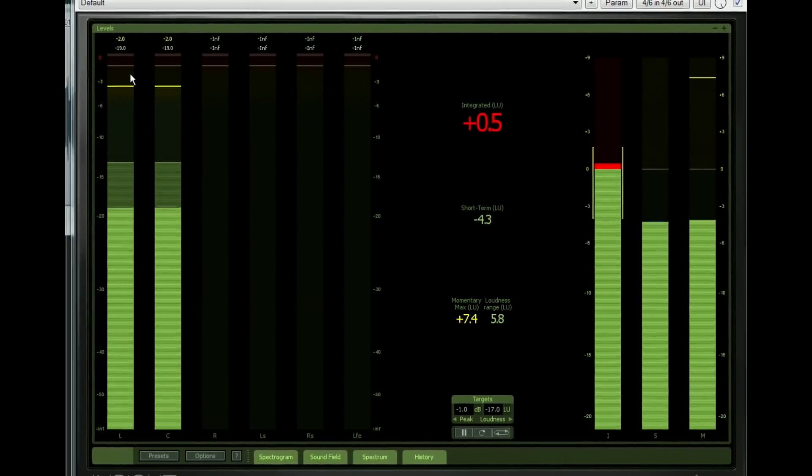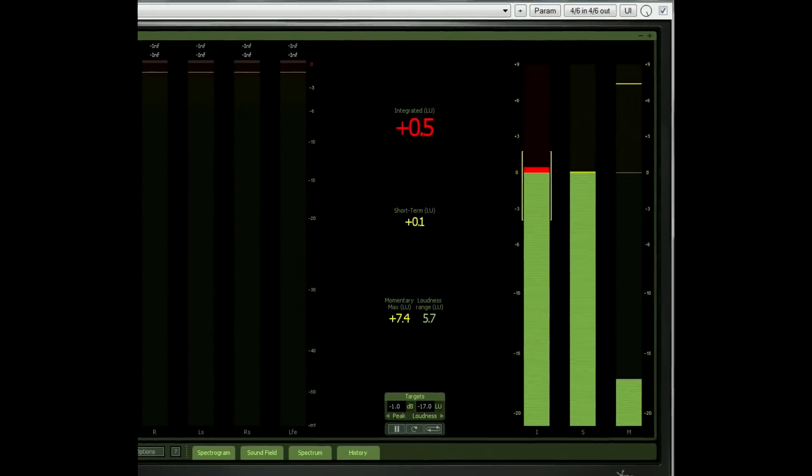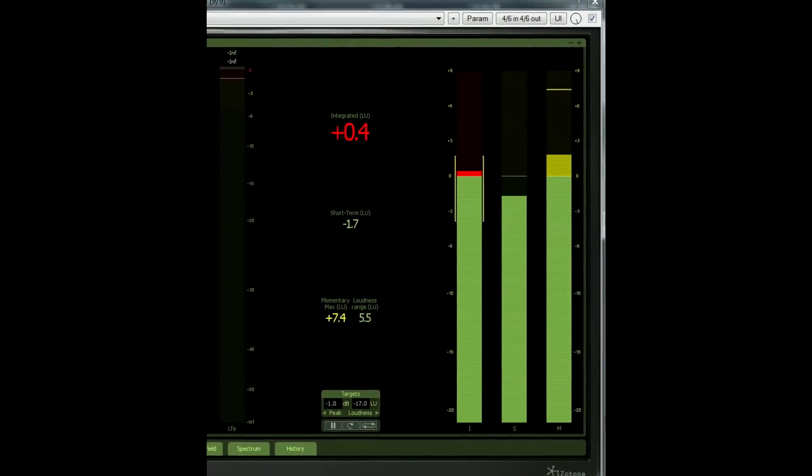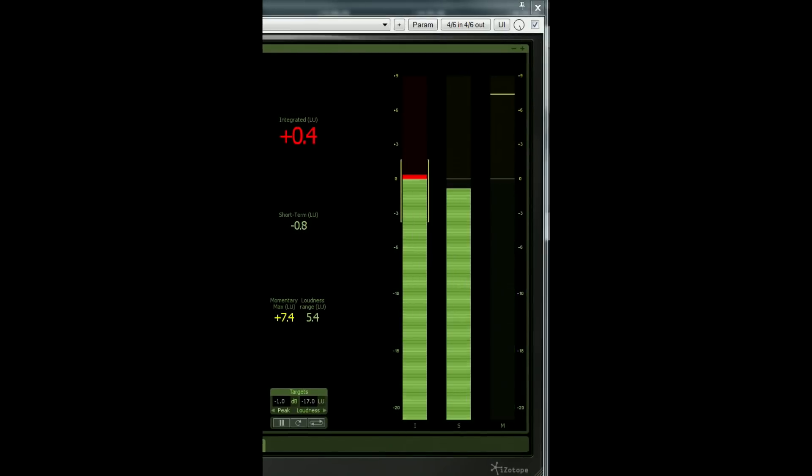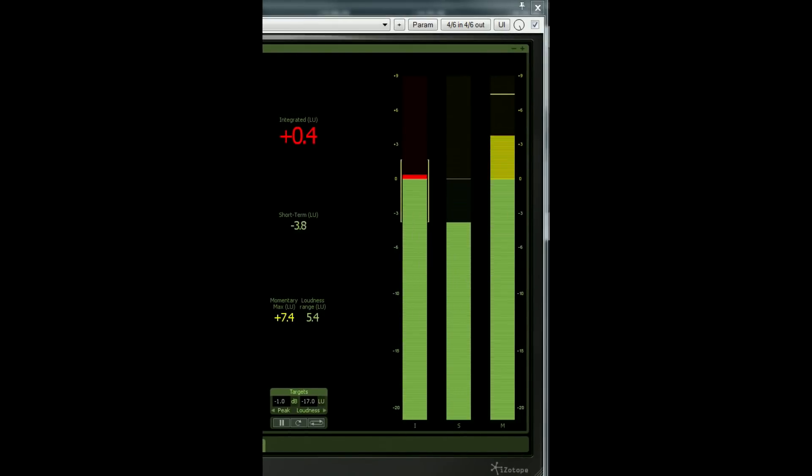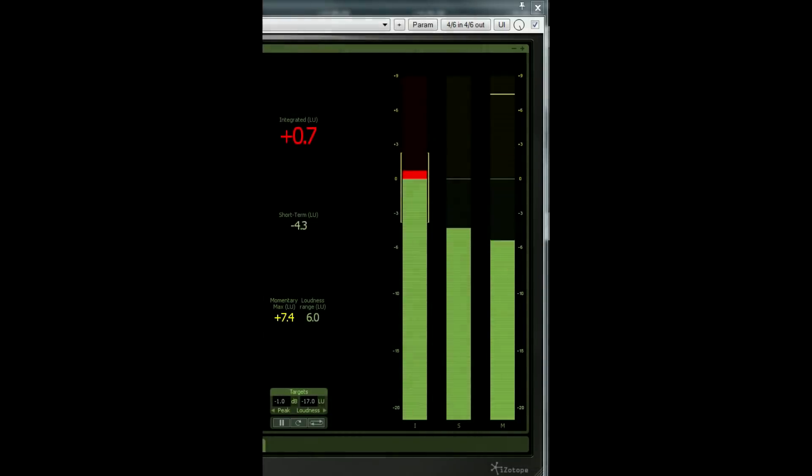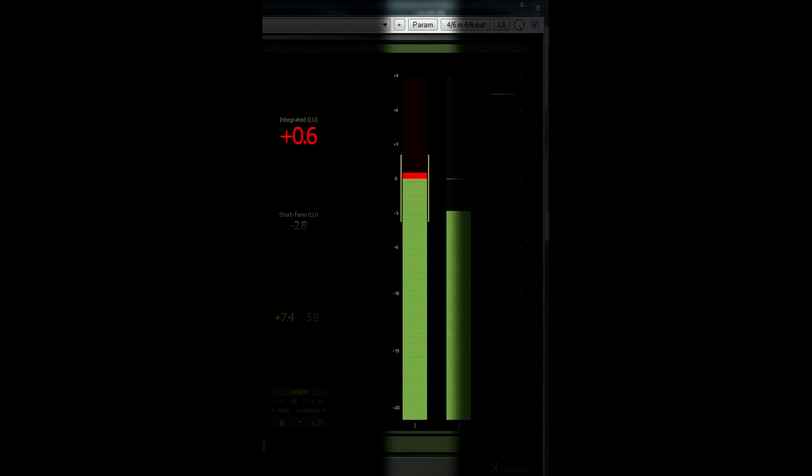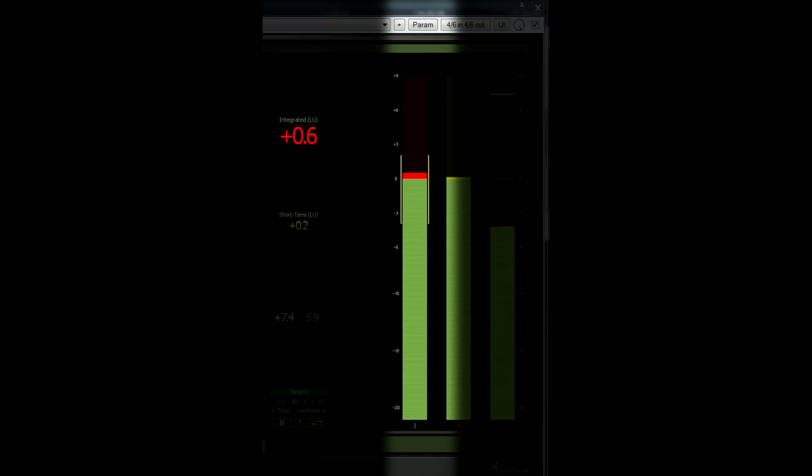There are three different ways of calculating loudness values depending on how long the window of measurement is. So for example, the momentary meter uses a very short window, about half a second long, to calculate the perceived loudness. Then we have the short-term measurement, over three seconds. And finally we have the integrated value, which calculates the overall average over an indefinite period of time.